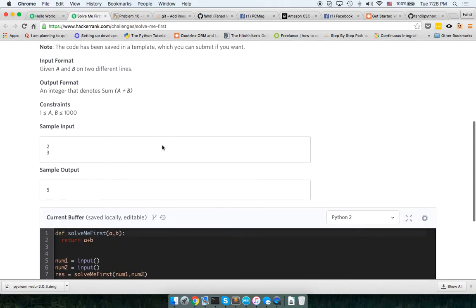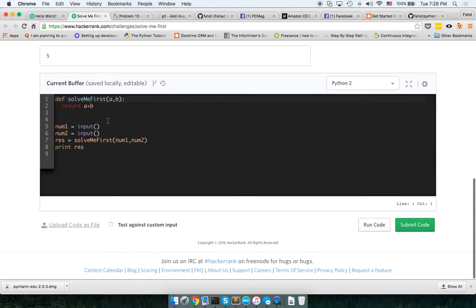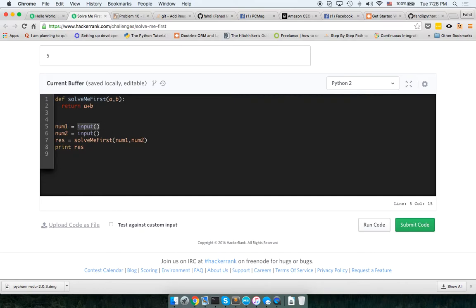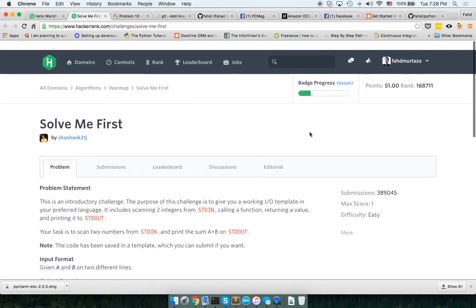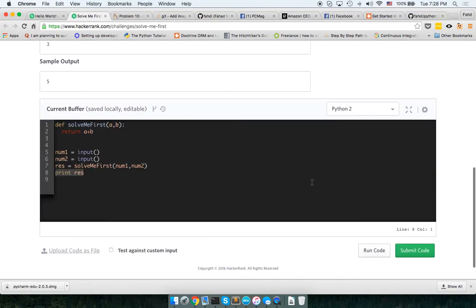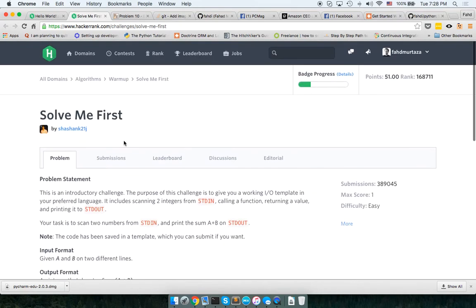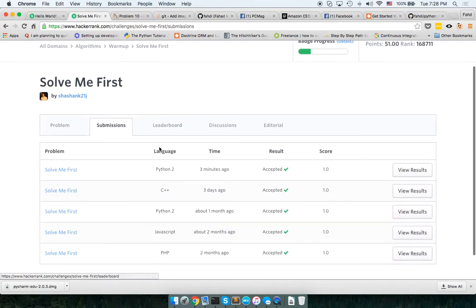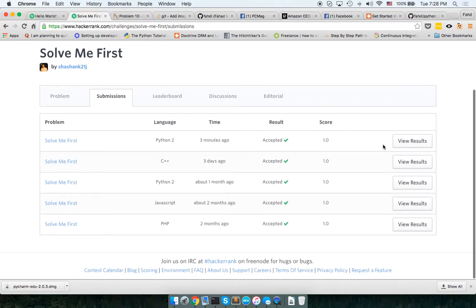And here it is. So it was simply a sum of two variables a and b. So we take the input from the command line and then just send it to this function here, which adds them and returns it here. And then we print that. So that was it. I resolved it. And this was my submission here. I did it in multiple languages here, as you can see.